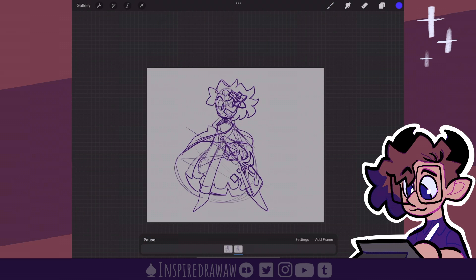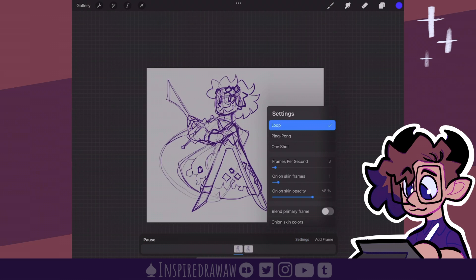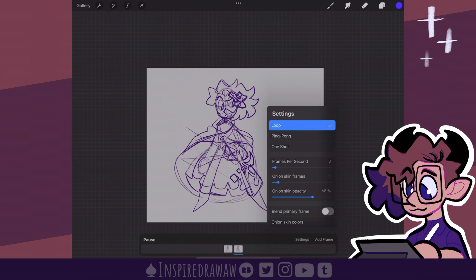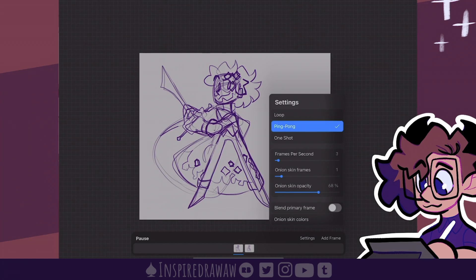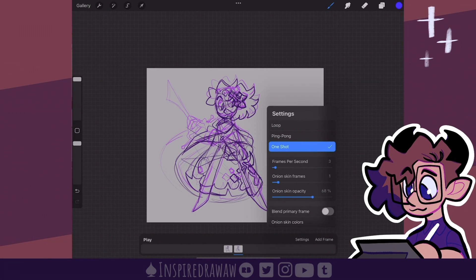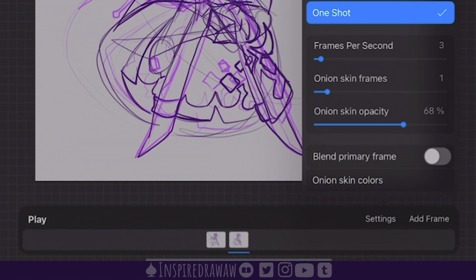Play just plays the animation. Settings gives you all the animation settings, starting with loop, which plays the animation in a loop. Ping pong — which is kind of hard to see since it's a two-frame animation — plays the animation forward and then plays it in reverse, looping continuously. One shot just plays the animation in one go and stops. Below that we see frames per second, onion skin frames, and onion skin opacity.